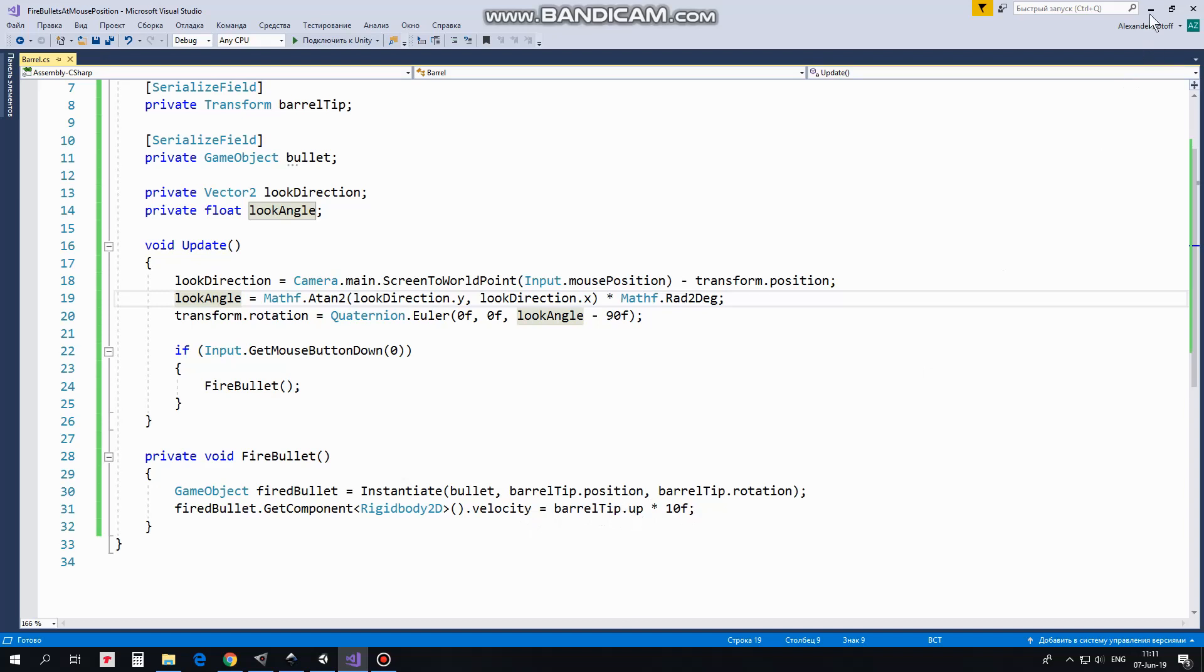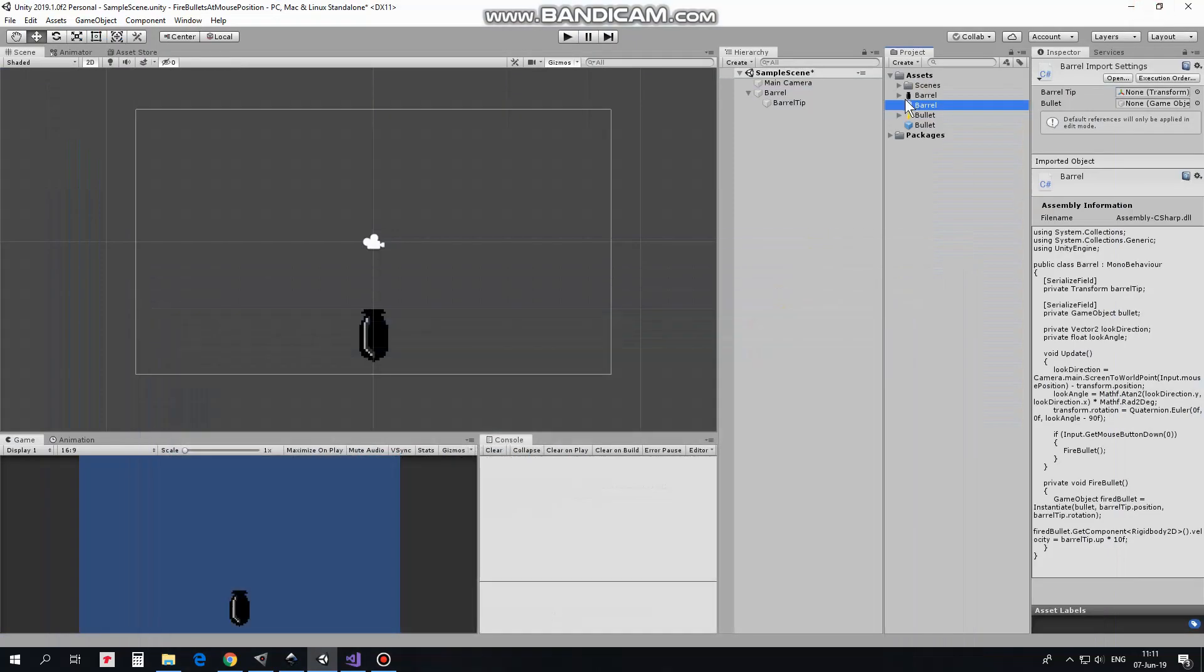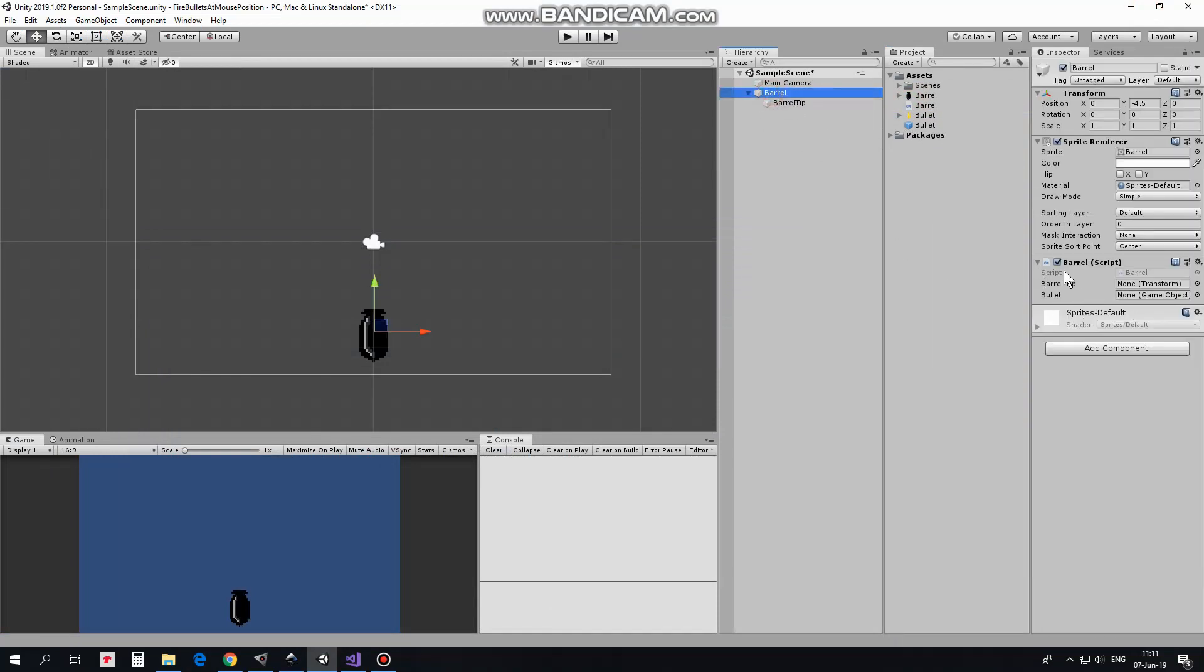That's the script. Drag and drop this script to BarrelGameObject. Select Barrel and drag and drop BarrelTipGameObject and bullet prefab into corresponding slots of Barrel script component.